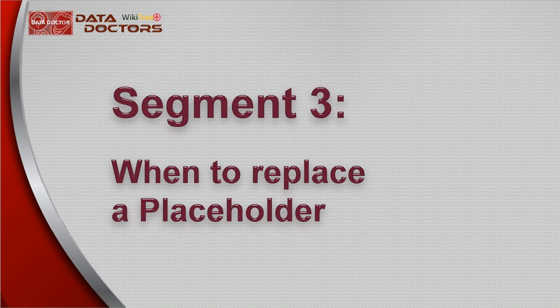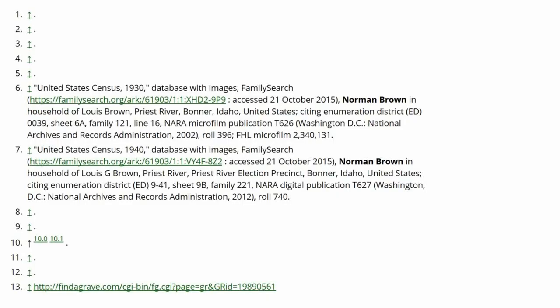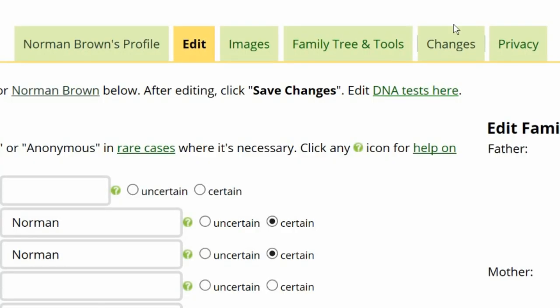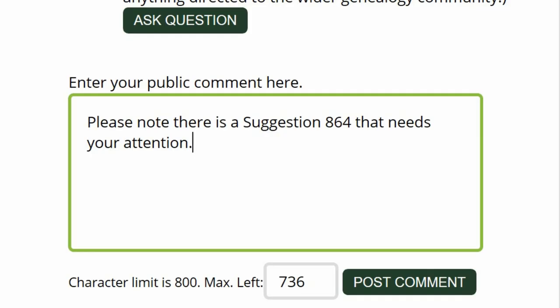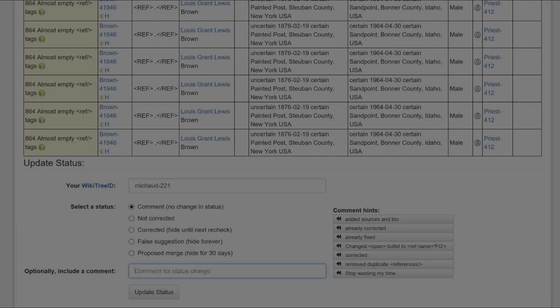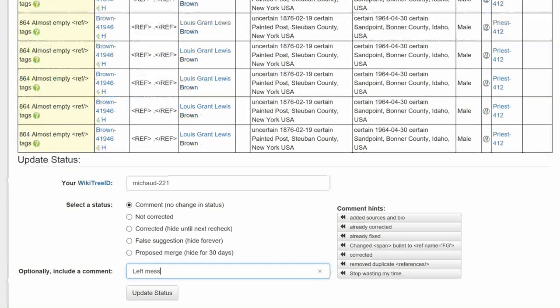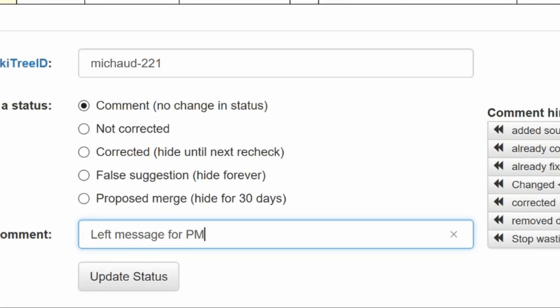Placeholders are used when the profile manager is creating the biography and plans to return at a later date to add sources. If the manager is active, you do not need to amend the profile. Click on the profile's Changes tab and see when the last change was made. If it has been less than two months, notify the manager that a suggestion number has been generated and needs attention. Then leave a comment on the suggestion status page that the manager was notified.